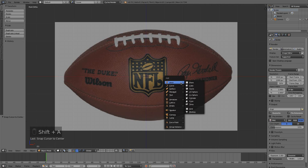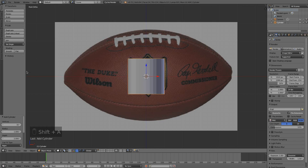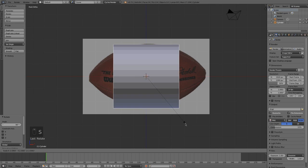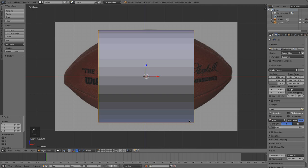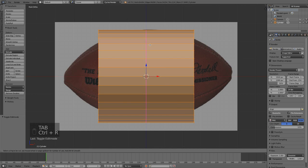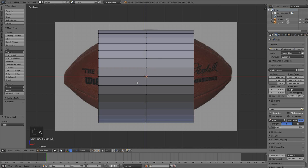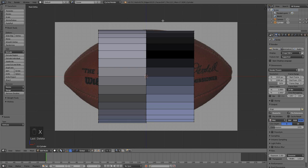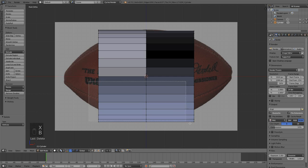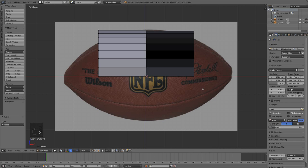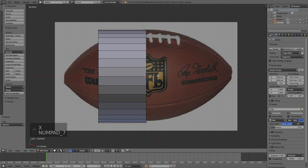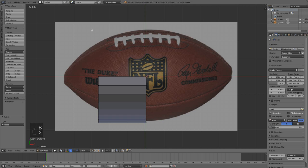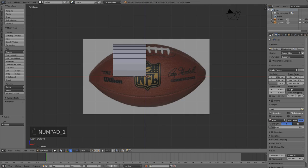What mesh should we start with? I'm going to start by adding in a cylinder. I'll leave it at 32 vertices, rotate it 90 degrees, scale it up to about there. Now I'm going to tab into edit mode, Control R to put a loop cut down the middle. I'll box select and delete all these vertices — X, delete vertices — doing that on each side until we're left with just an eighth of our mesh.